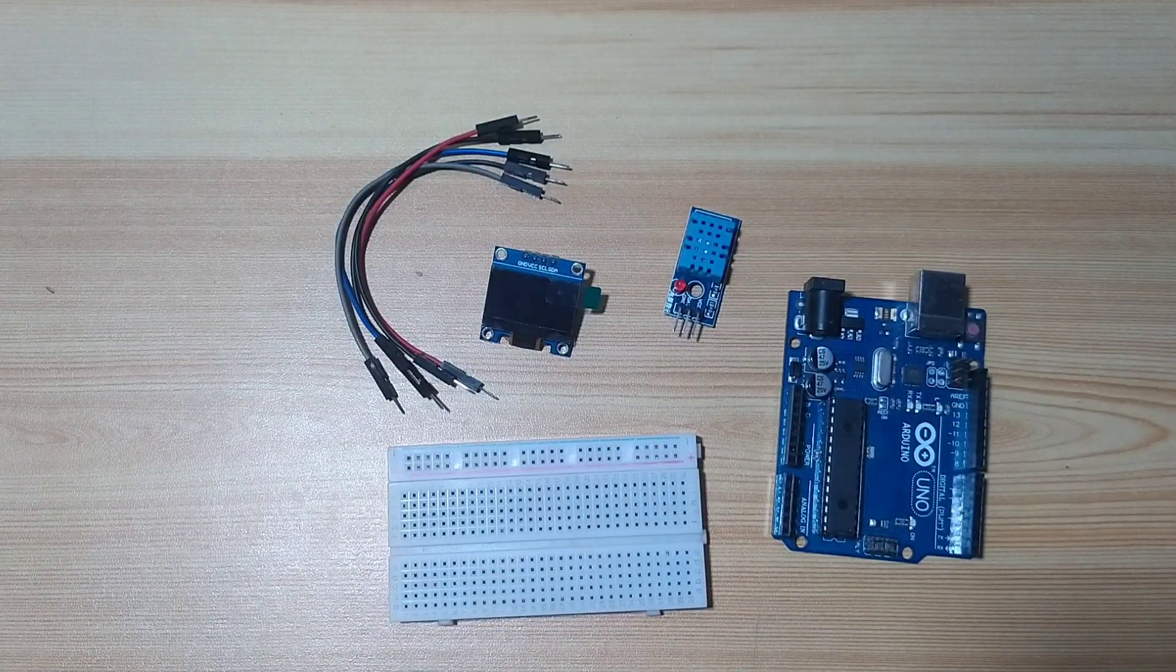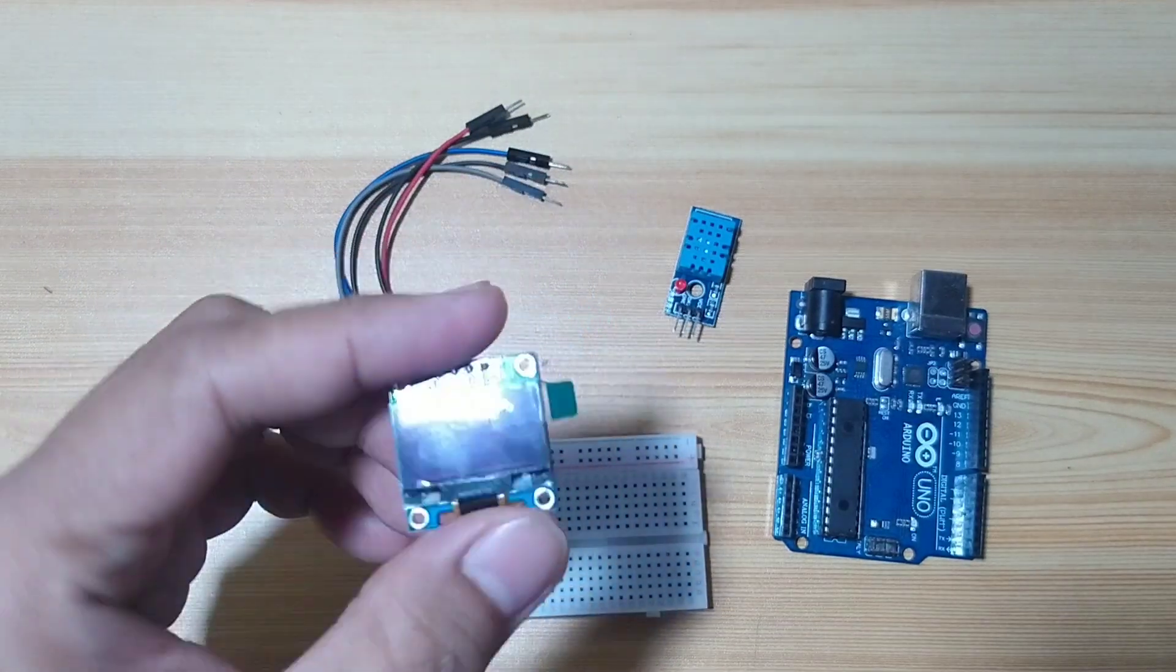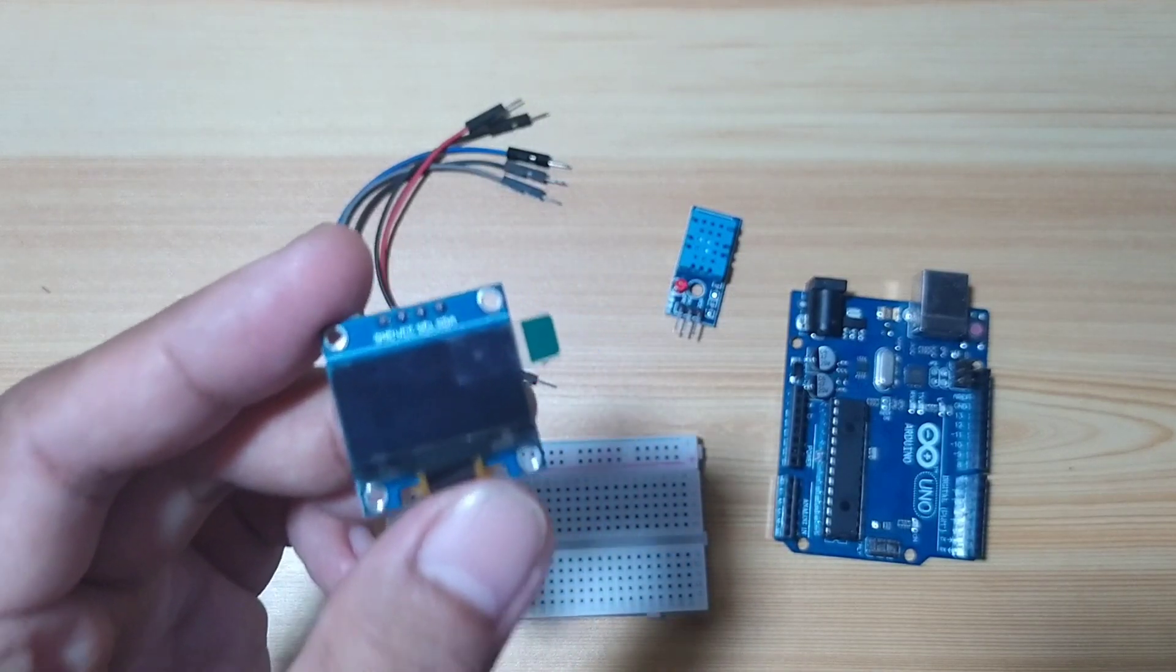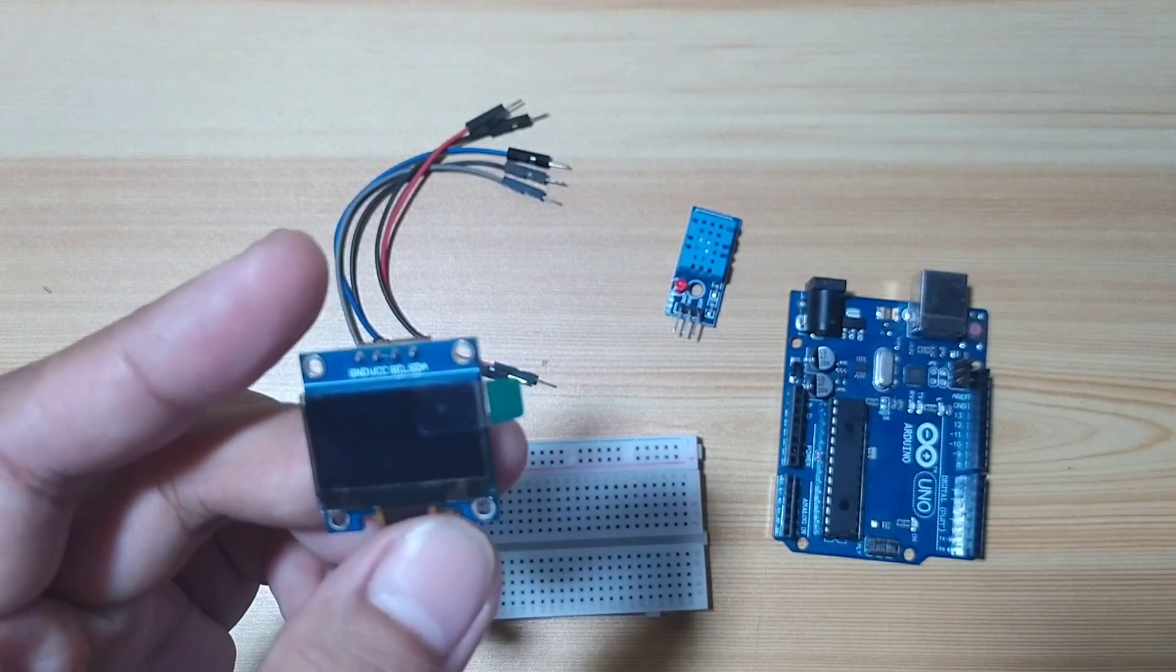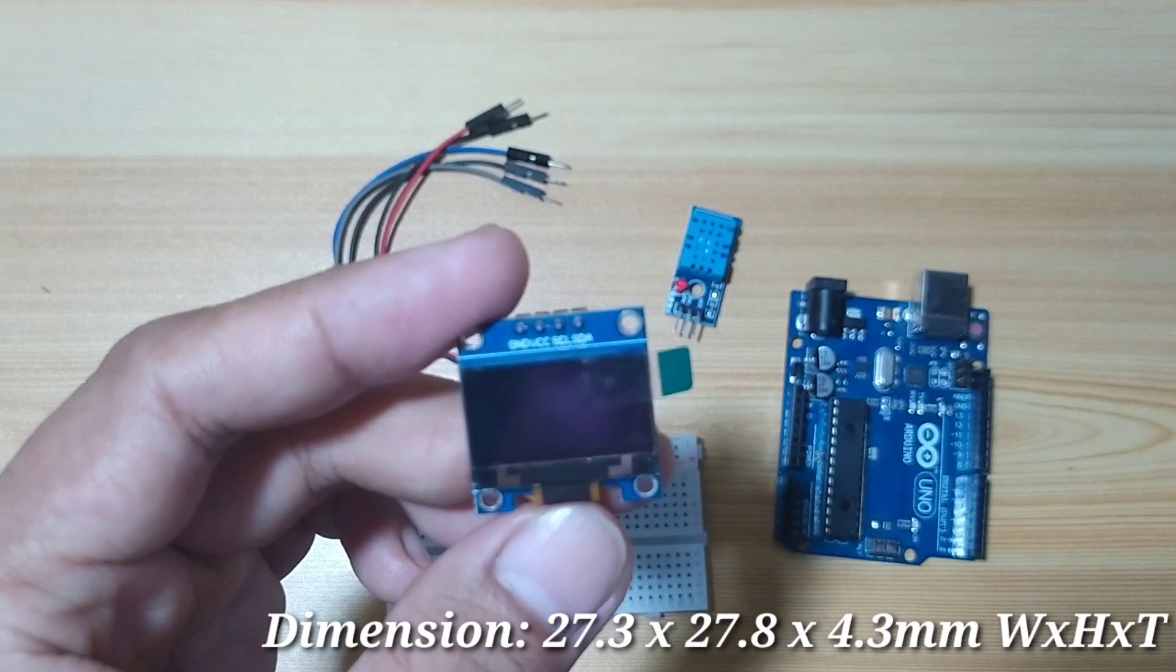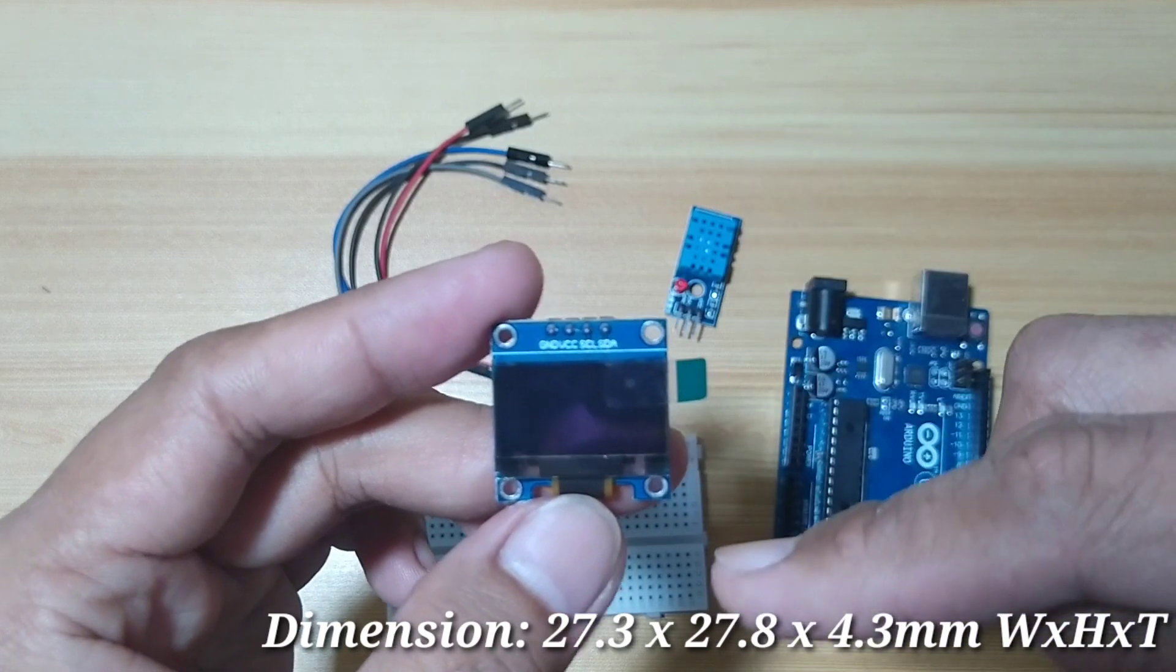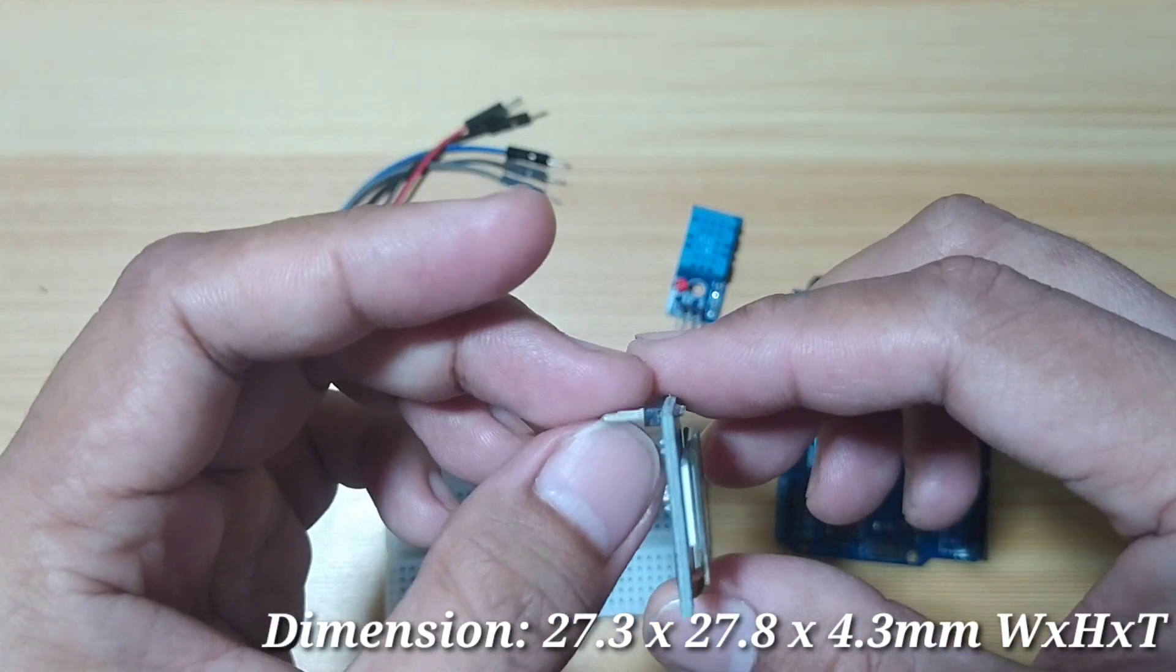First, let us learn the specification of this 0.96 OLED display. This display is a 0.96-inch monochrome OLED display or organic light-emitting diode. It has a resolution of 128 by 64 pixels. It measures 27.3 mm width, 27.8 mm height, and a thickness of 4.3 mm.